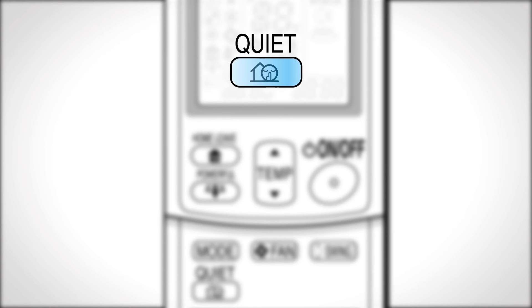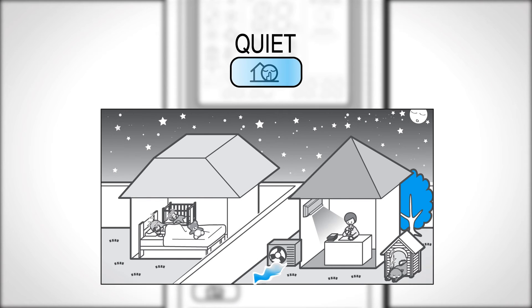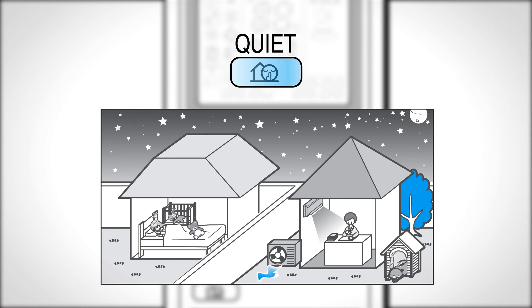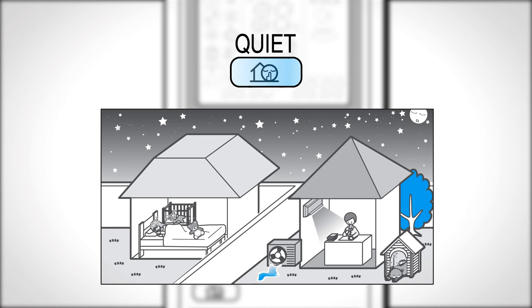Quiet button. Press to select the outdoor unit quiet operation. This outdoor unit quiet operation lowers the noise level of the outdoor unit. Press once more to cancel the operation.